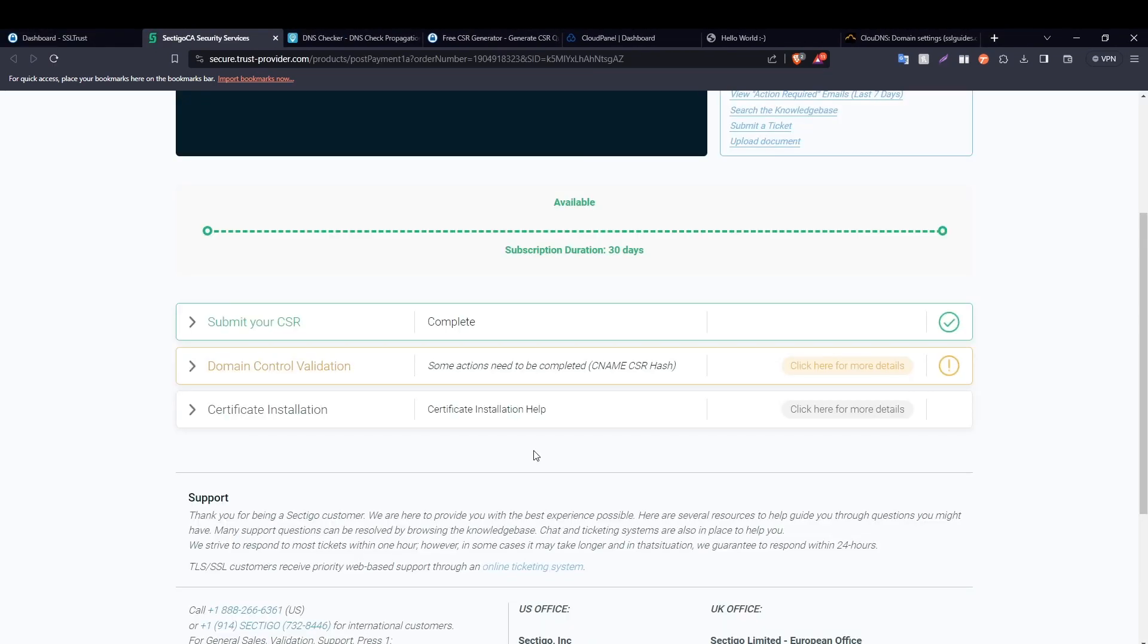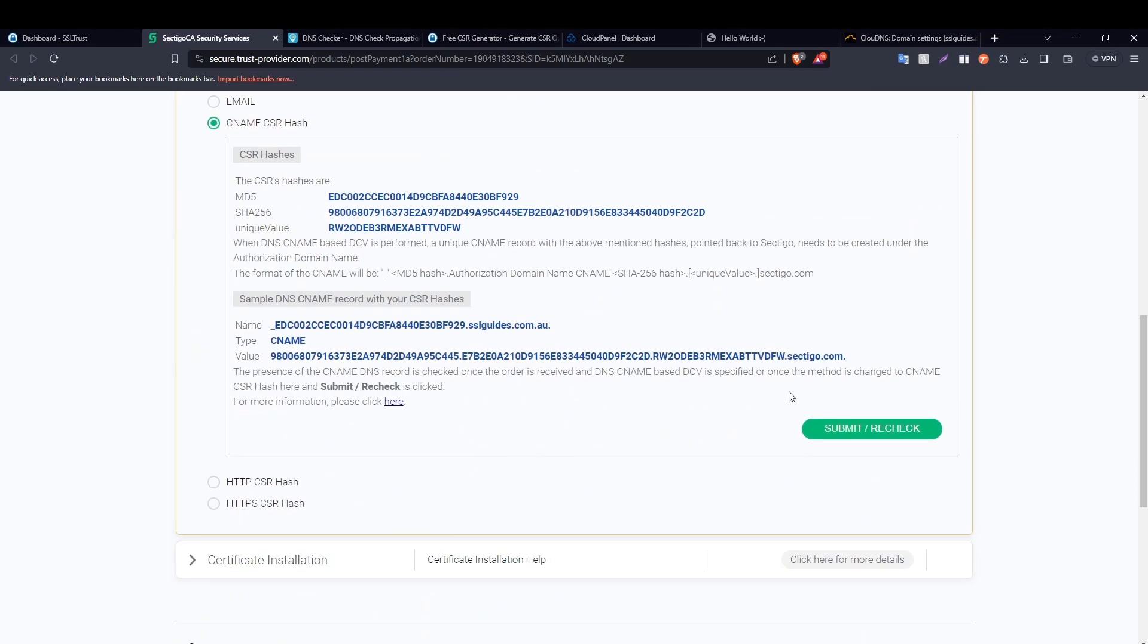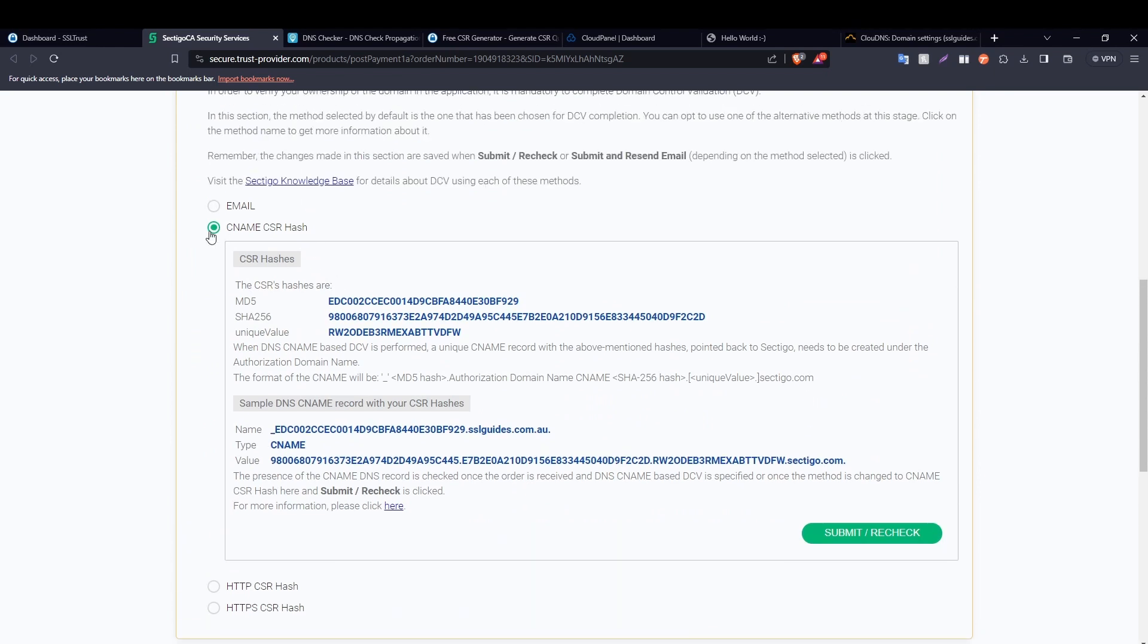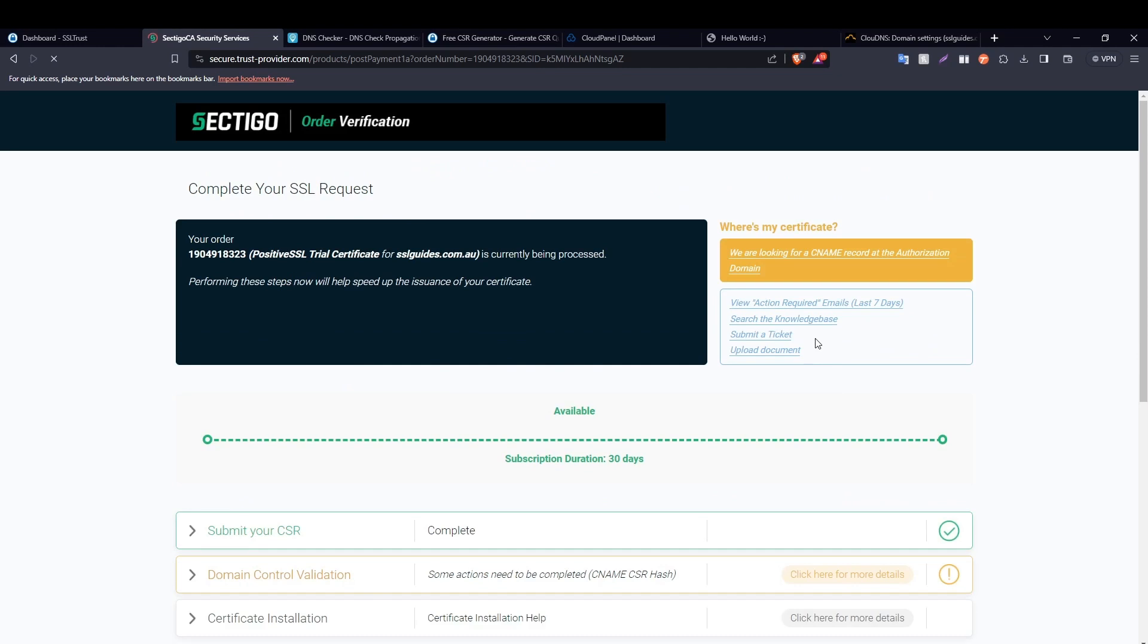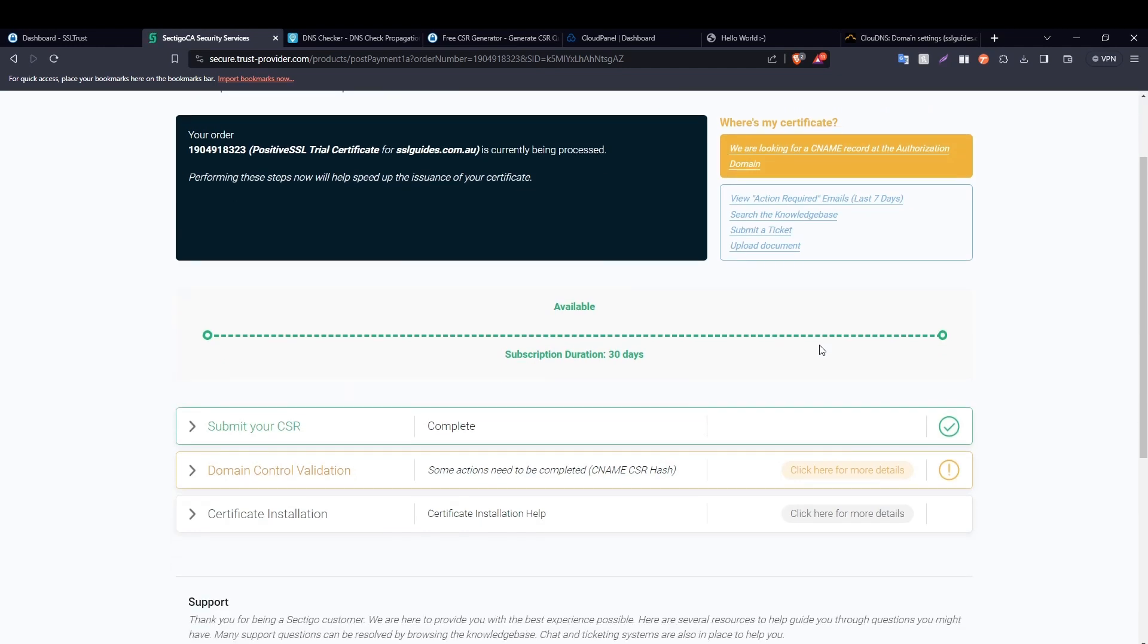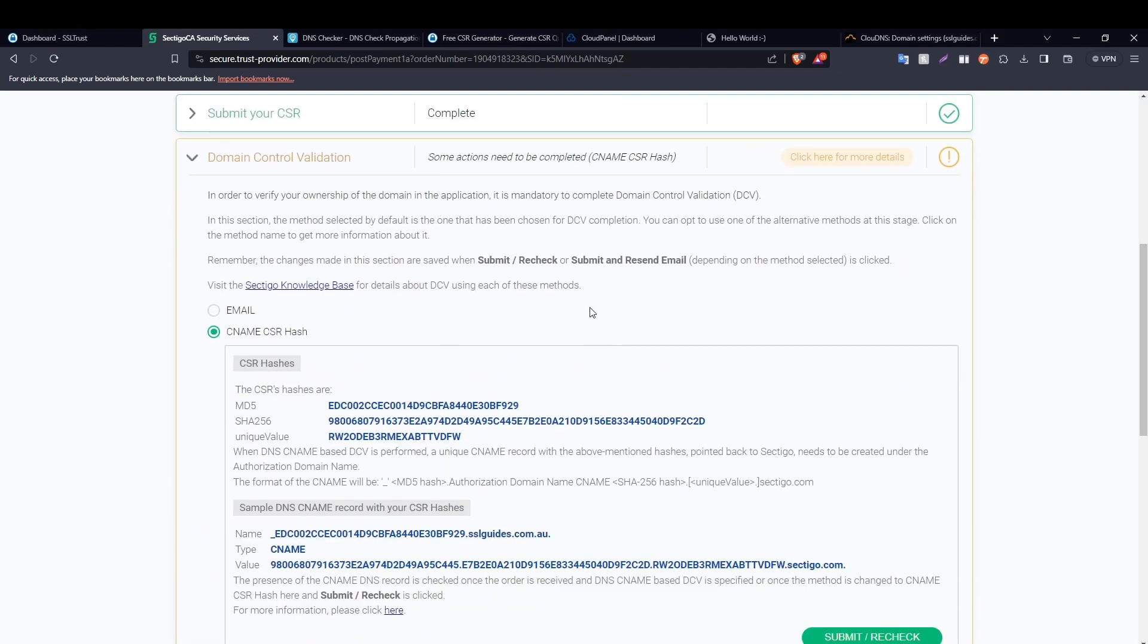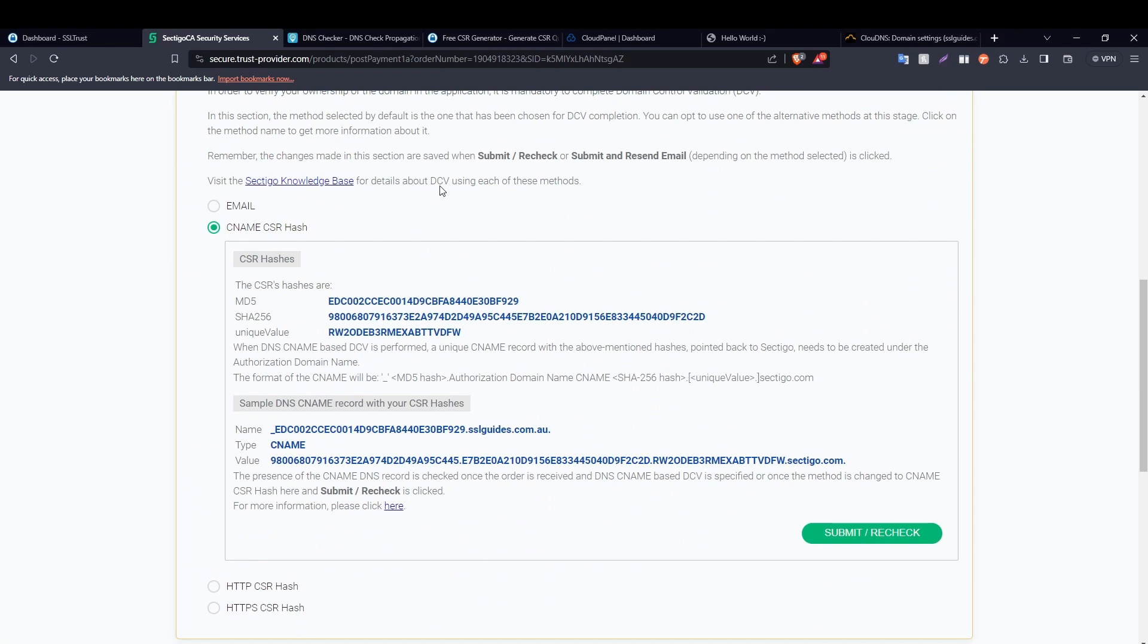It might take from two minutes up to an hour depending on your DNS service propagation speed for your DNS records to propagate. So just keep coming back to the domain control validation window, choose your method of validation and click on submit or recheck button right here. Just keep doing that every few minutes until your DNS record has propagated.